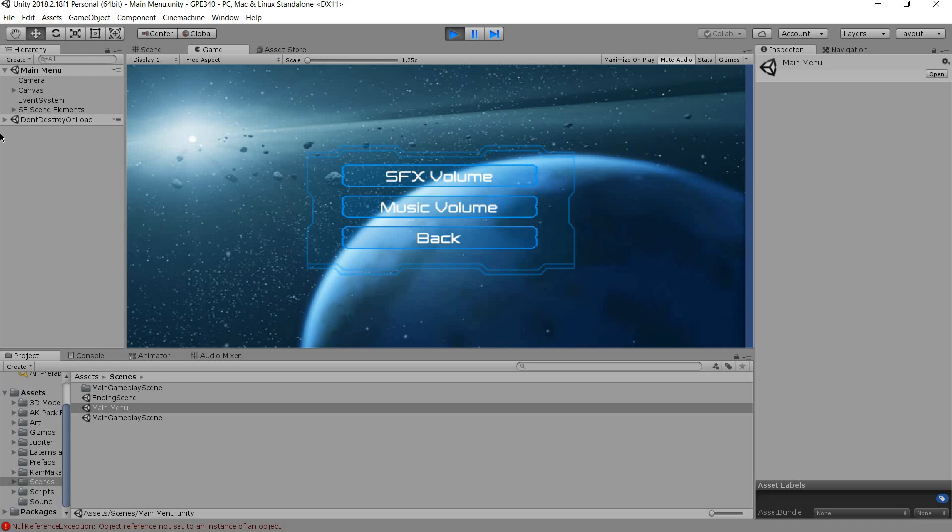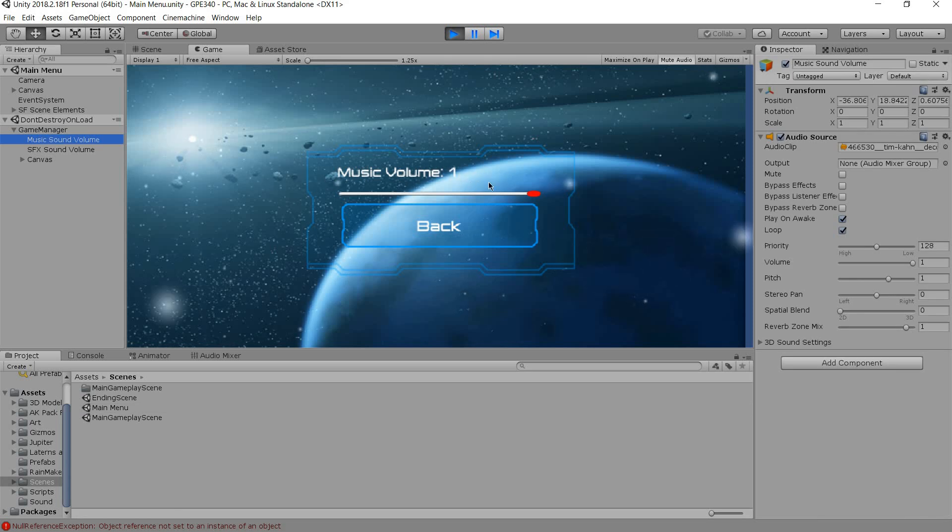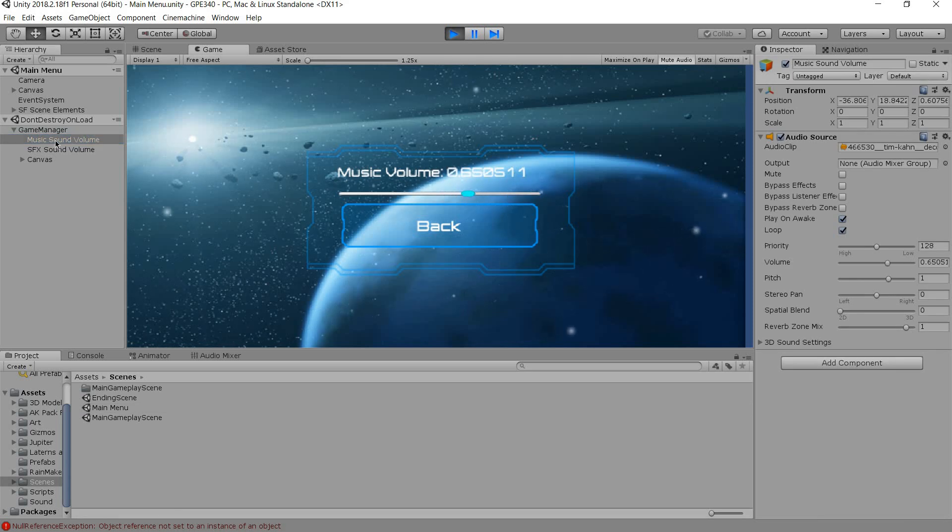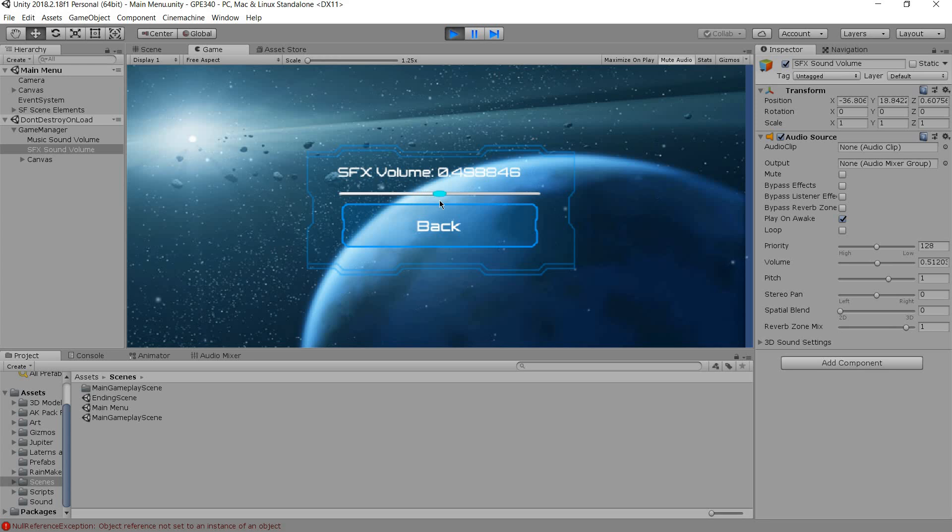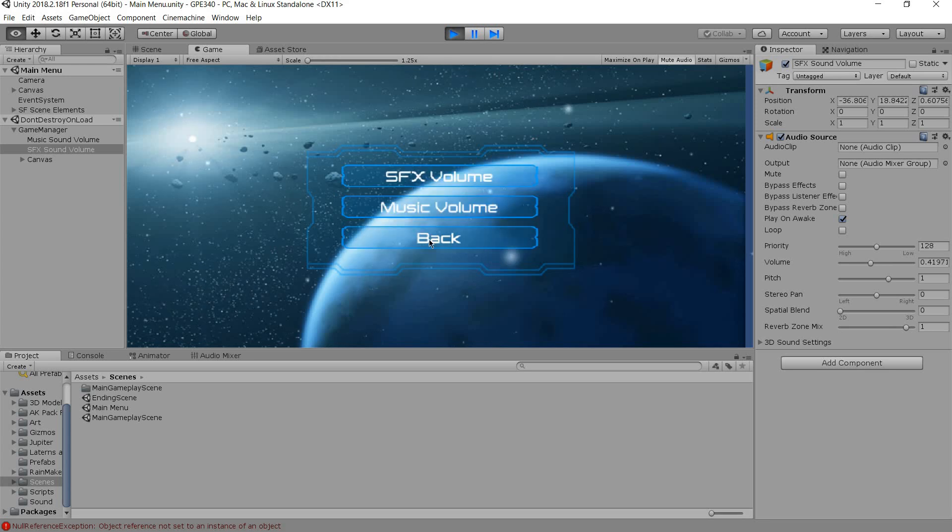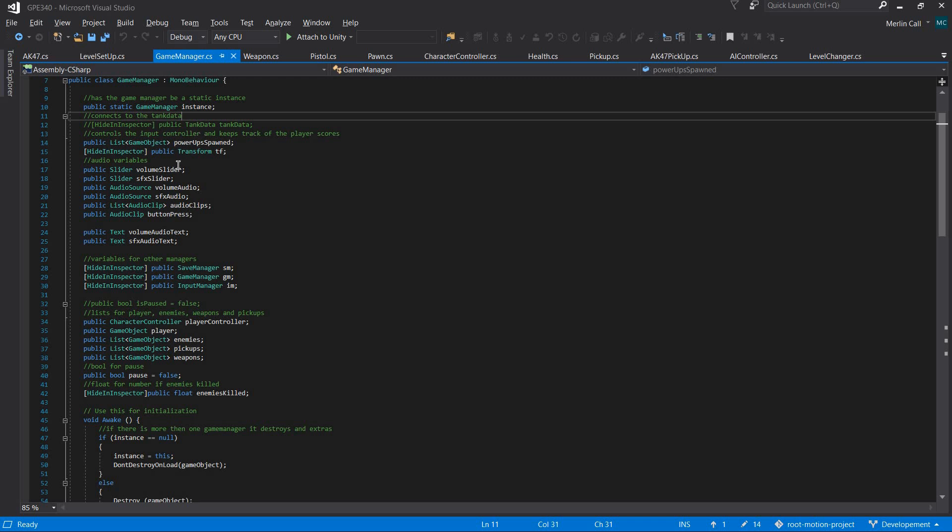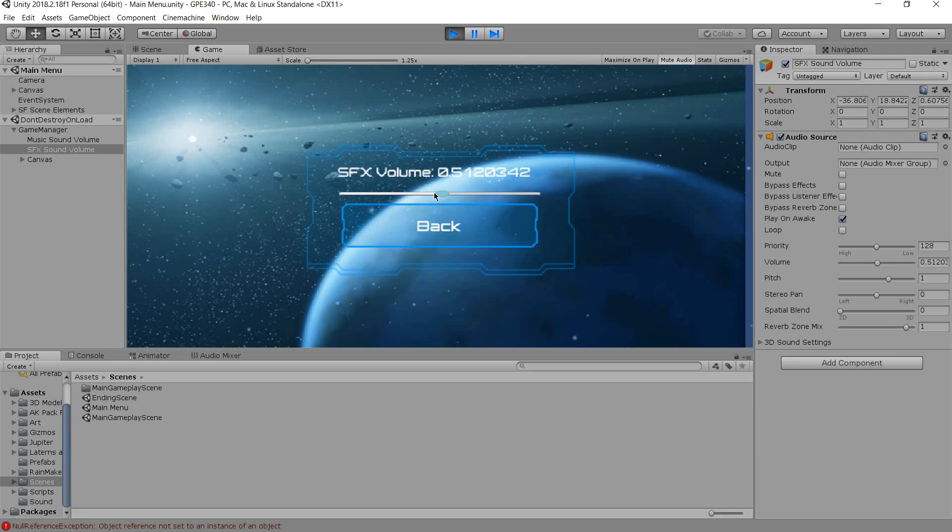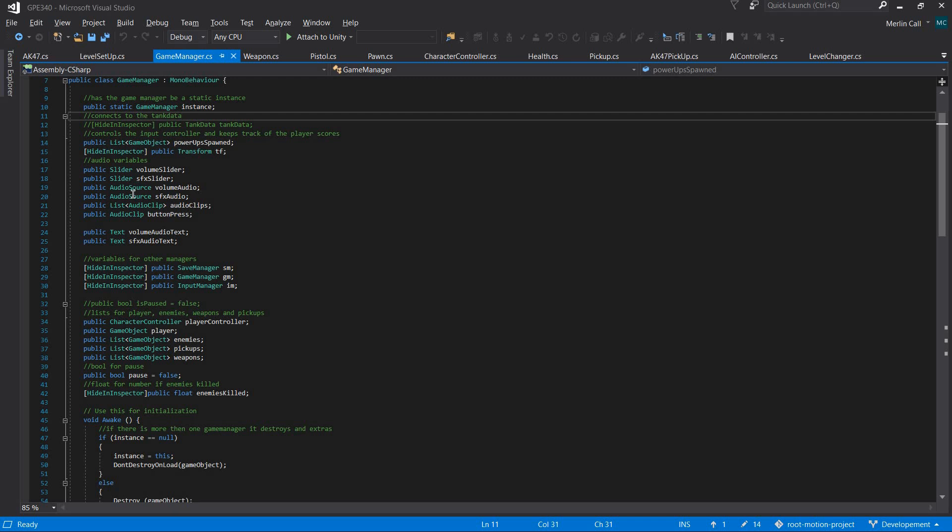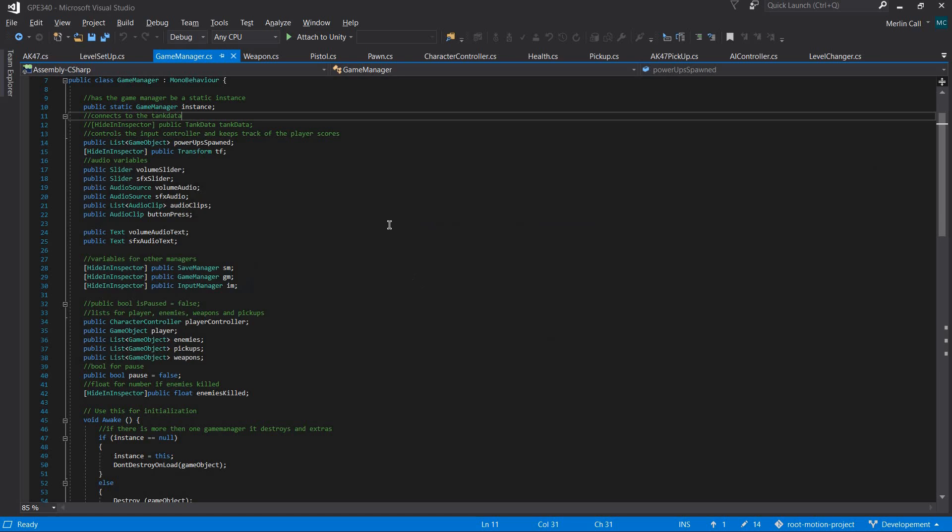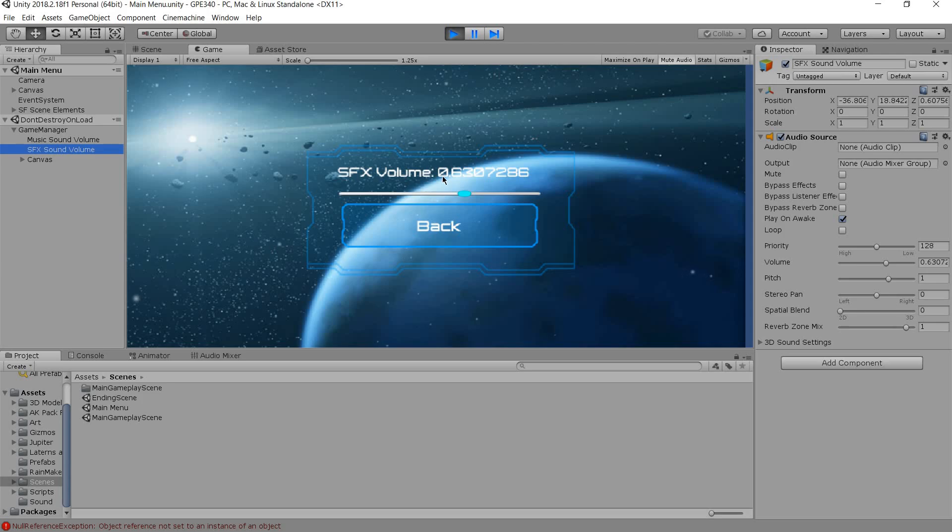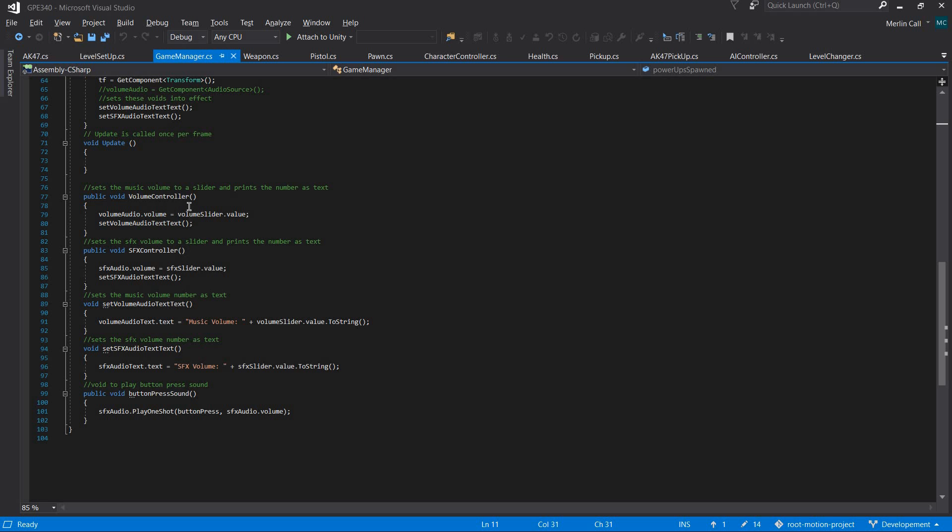Under the options menu there are volume controls so you can change the volume. This is done by the game manager—it gets the slider, gets the audio source, and gets the text. When the slider is moved it calls volume controller which sets the audio source's volume to whatever the slider's value is.